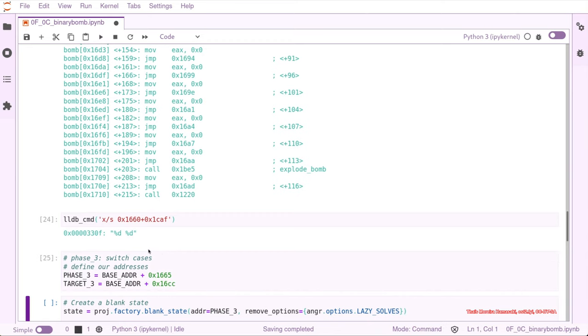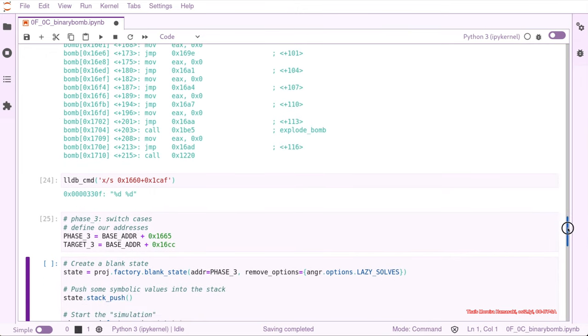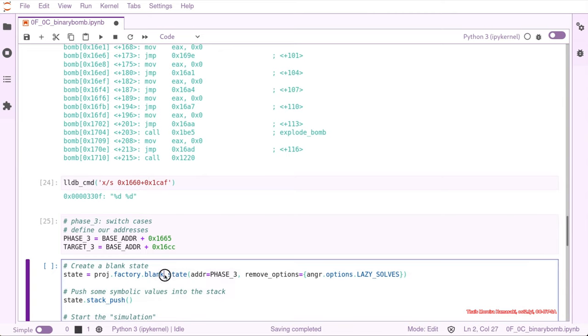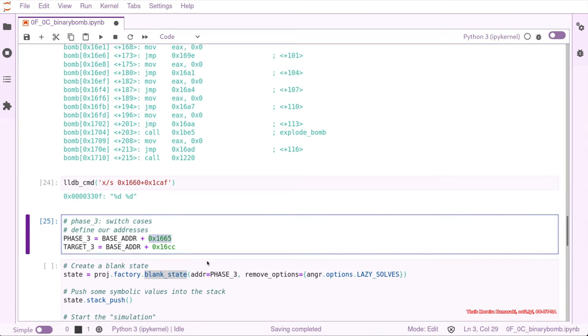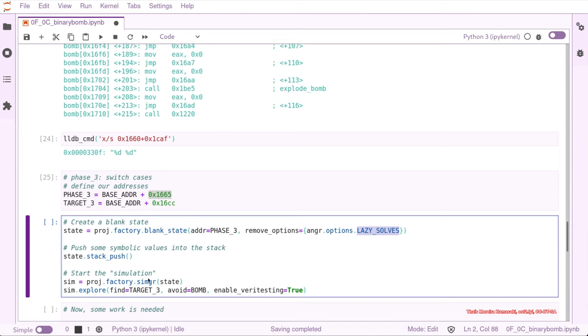Okay, and now we create blank state, because we don't have any information besides the two digits. So we have a blank state that is starting right after the scanf with the base address options off, and we need to push the symbolic values into the stack the same way that scanf would do. We are going to do it ourselves.